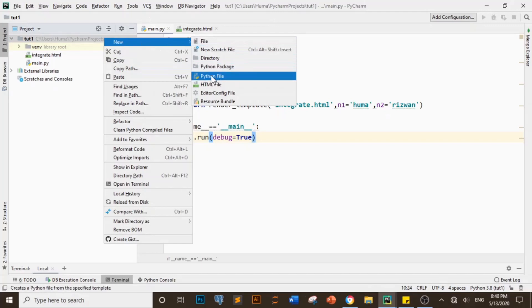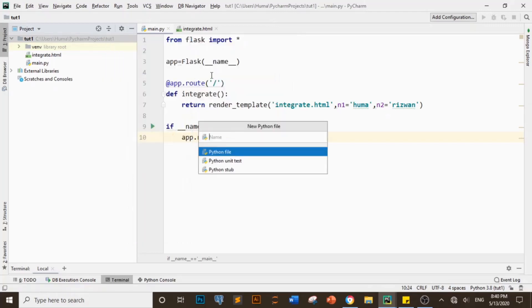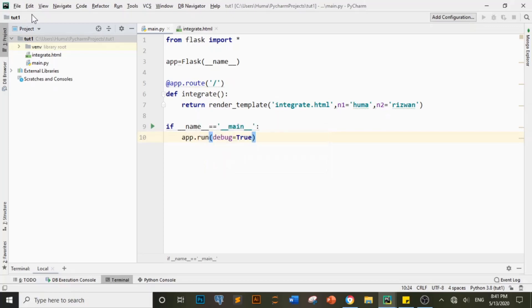Here I am making another Python file and we will link it as well, but it will have changed code. I will give it a name because I am taking a message from it, so I am giving it a name. You can also give it a name according to your preference.